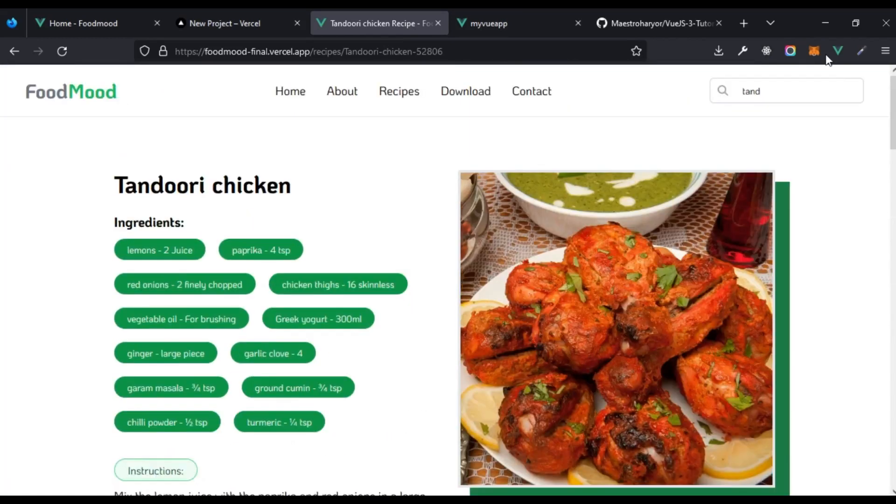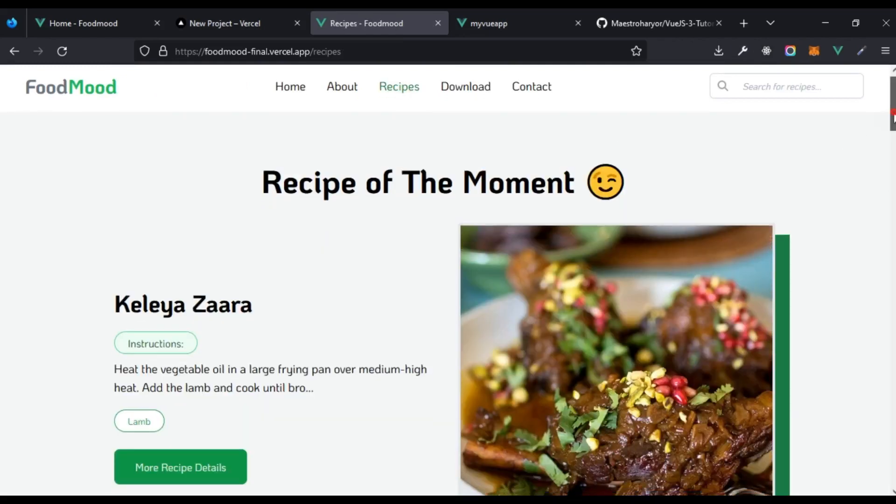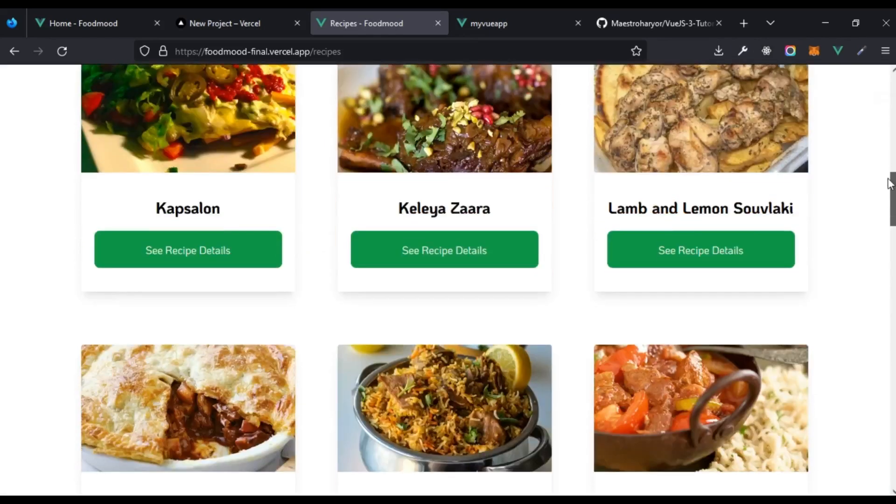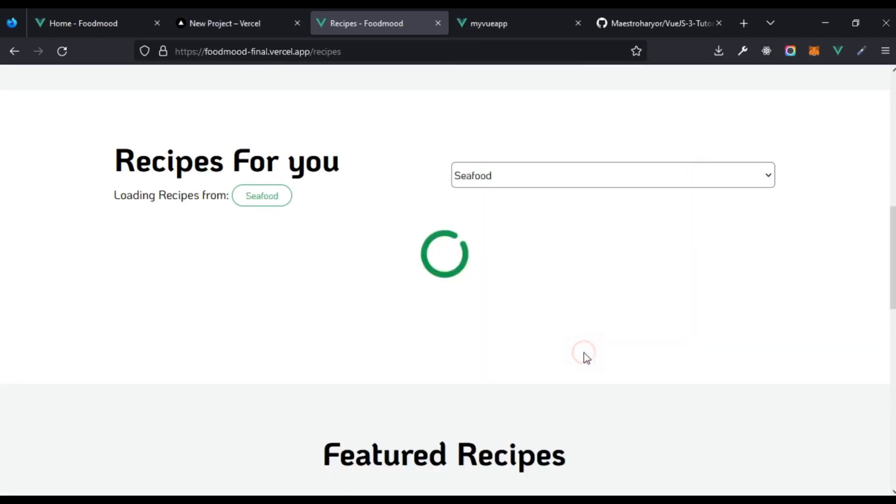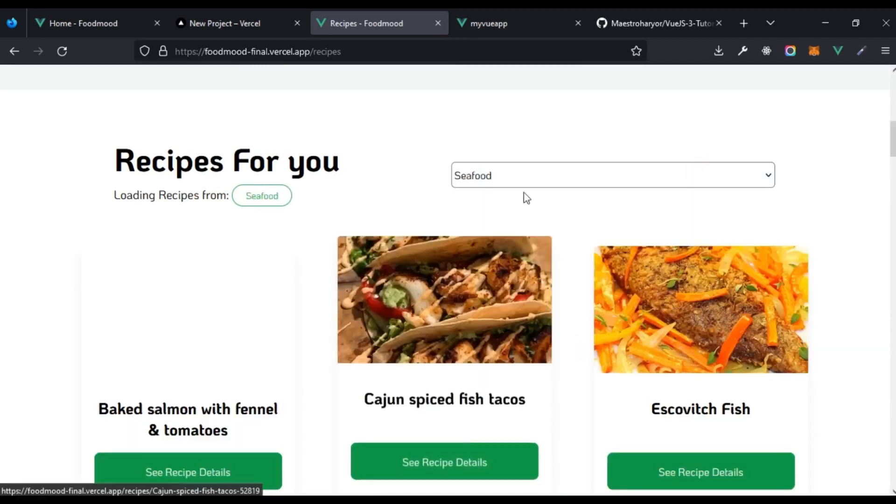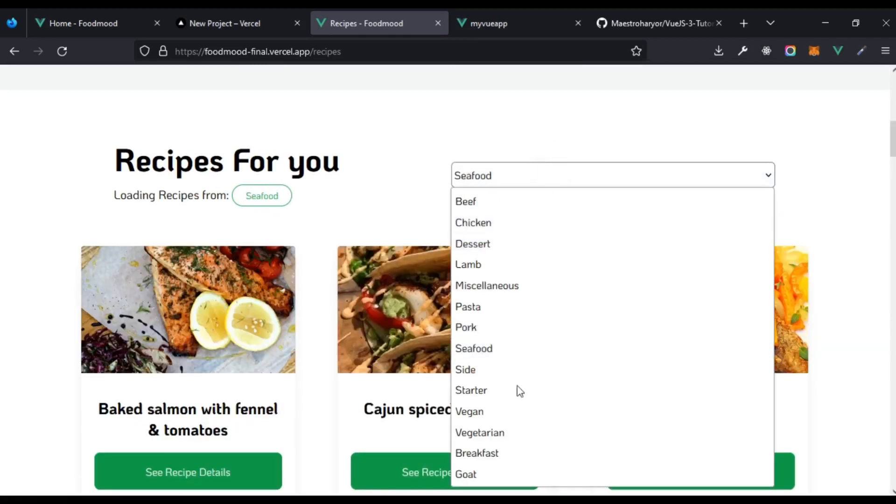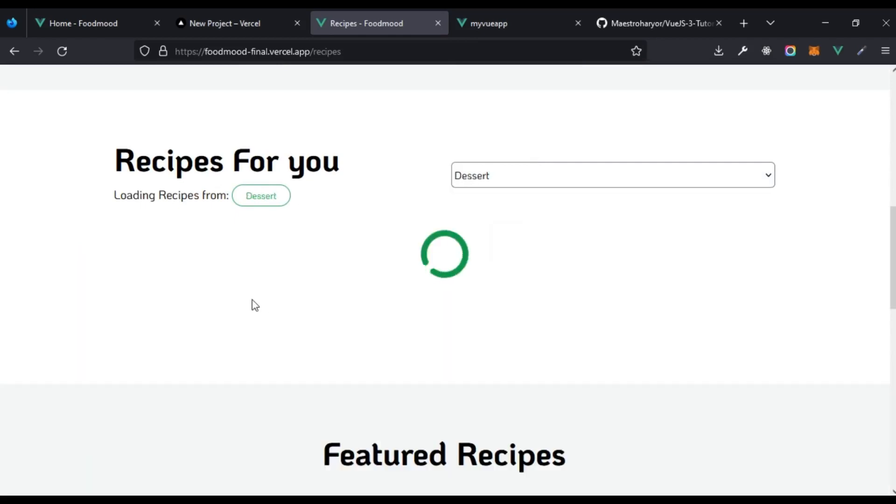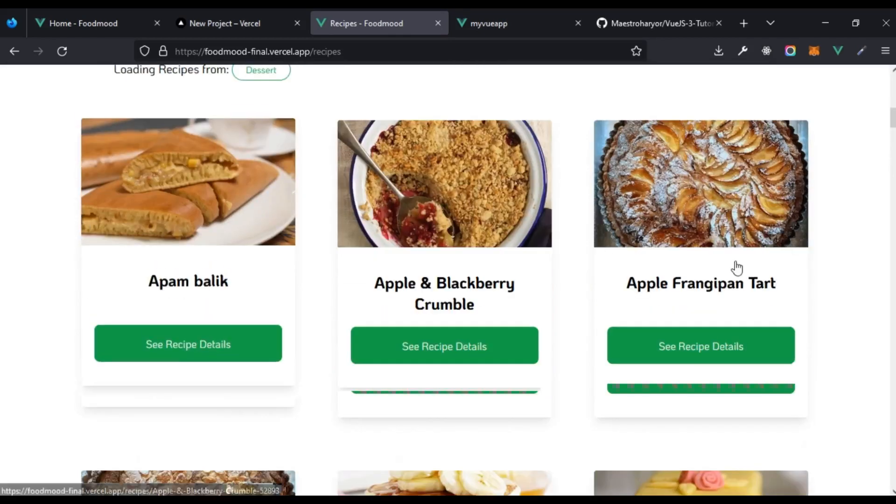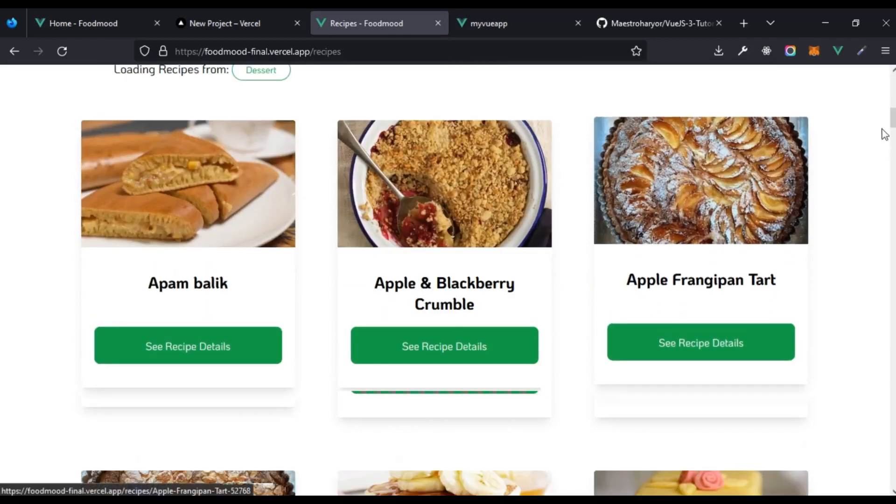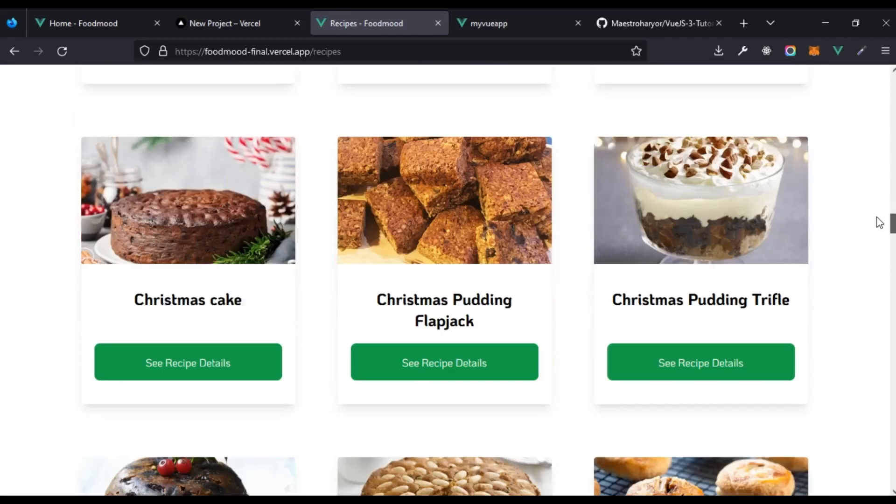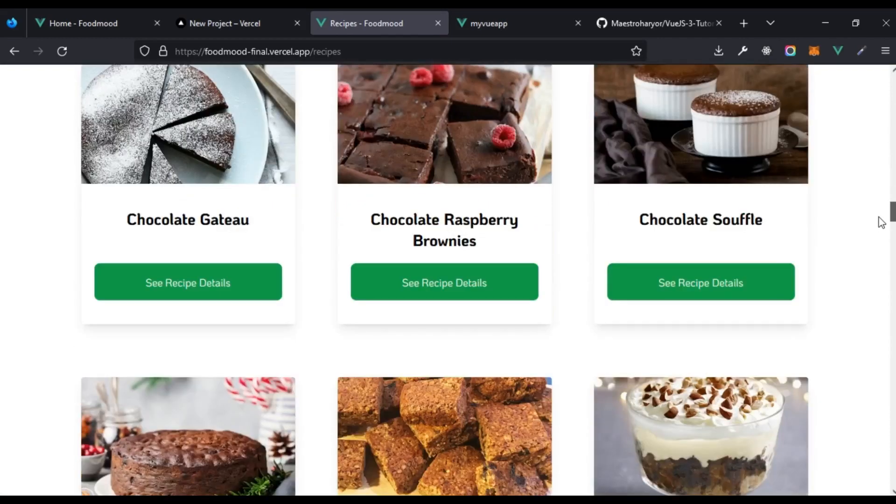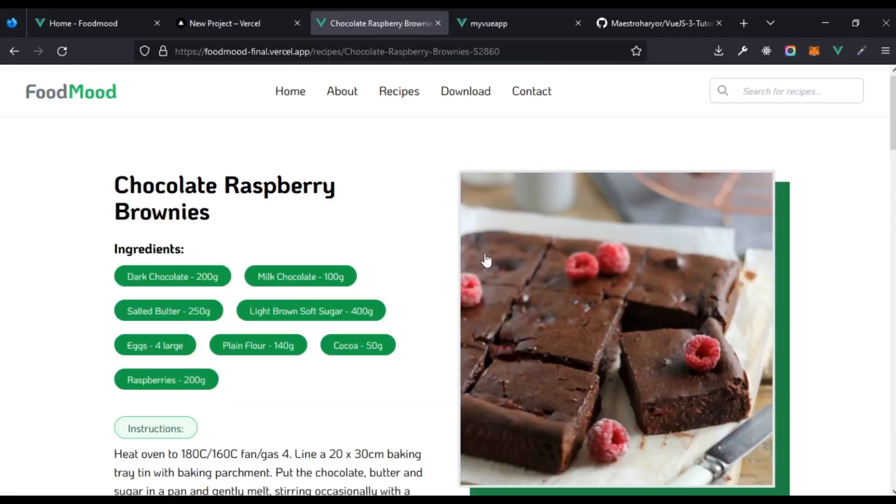That is nice. Recipes page and we can see recipes of the moment already loaded. We can select the recipe that we need. Seafood. I think I'm going to go with desserts and we can see this is looking nice.